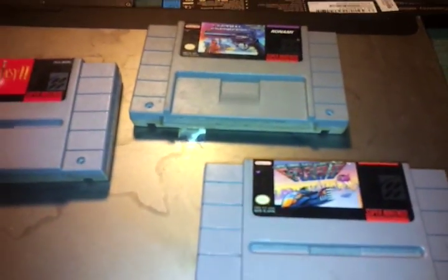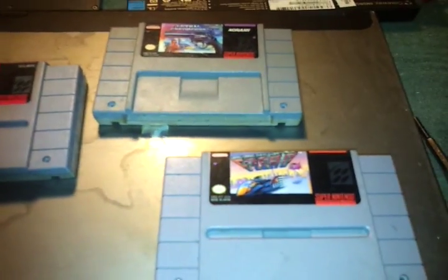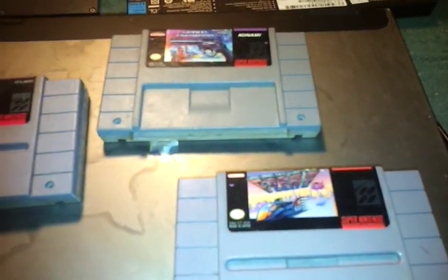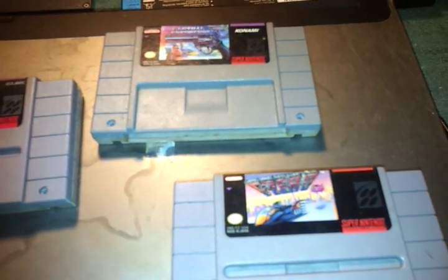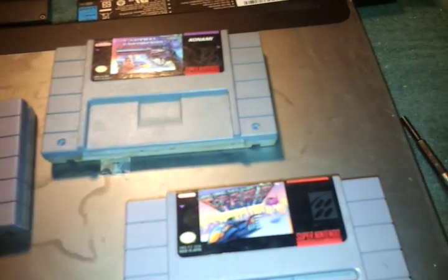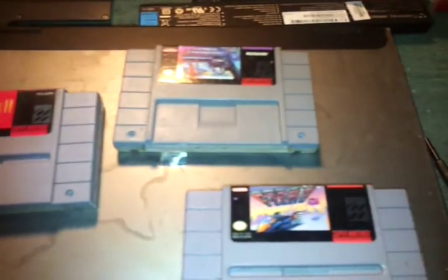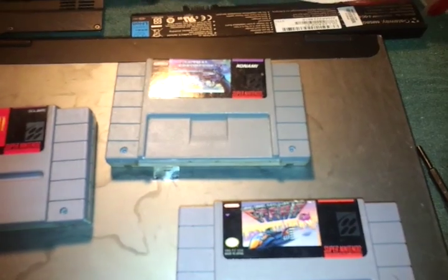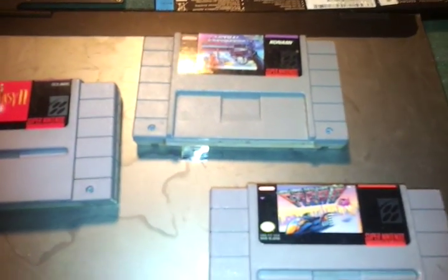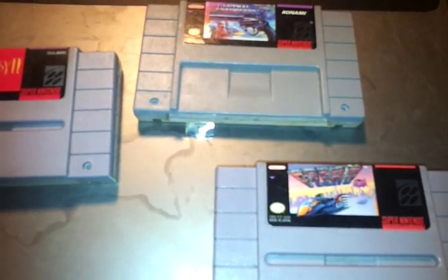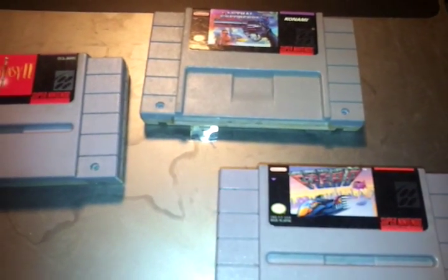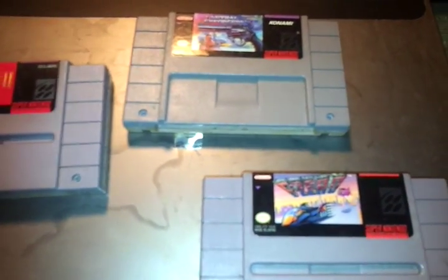How's it going guys? Today I thought we'd do a little cartridge repair. Show you the different types of carts and some of the different kinds of damage that you'll get.